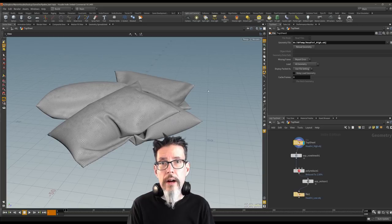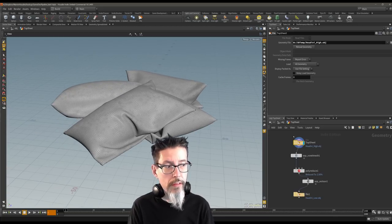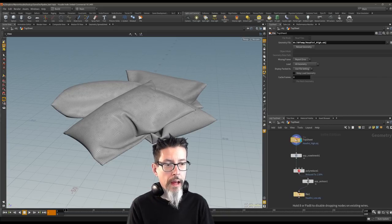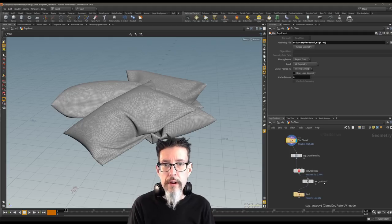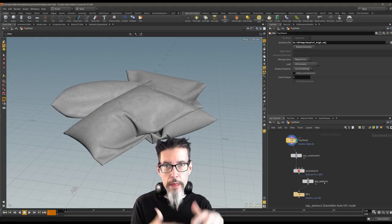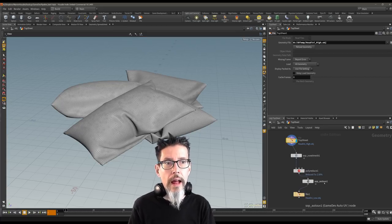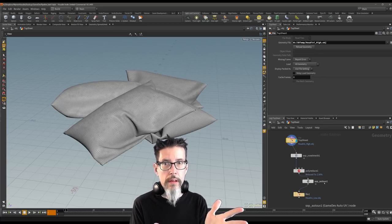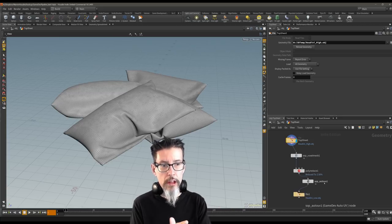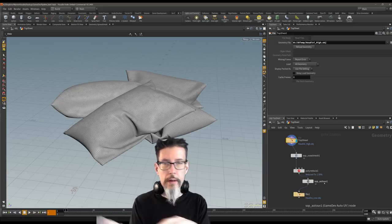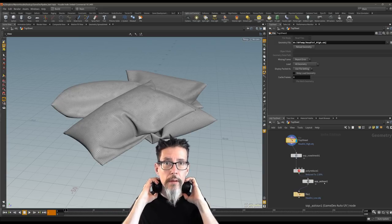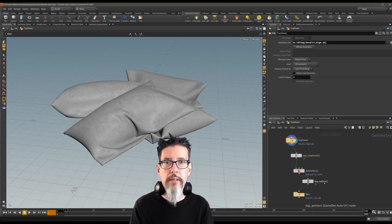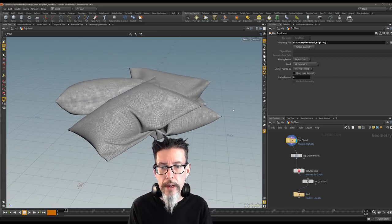So here we are in Houdini. This is the high poly mesh which is being loaded by this file node right over here. This begins the small tree that I've constructed as the baseline number of elements I need to get a game dev prop through Houdini and out again. The really nice part about Houdini is that this tree doesn't change. So no matter what prop I'm doing, I can change that top node to load a different mesh. It'll pull it in here and do the same process. I could tweak a few knobs to get the exact result I want, but once that's done, it spits it out and it's ready to go. So we'll walk through this really quick.